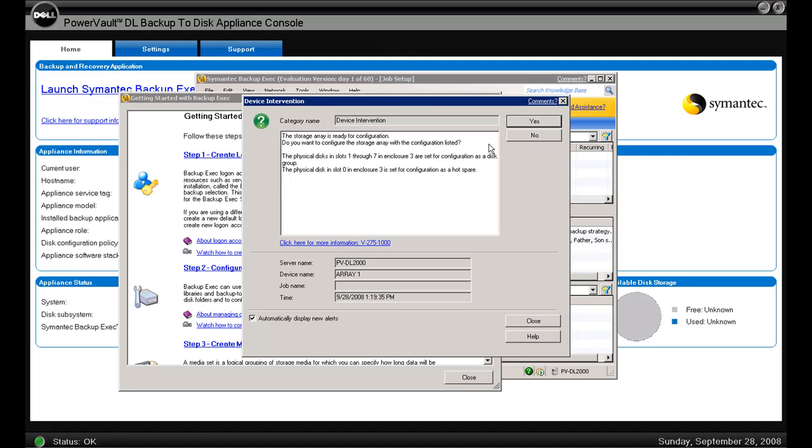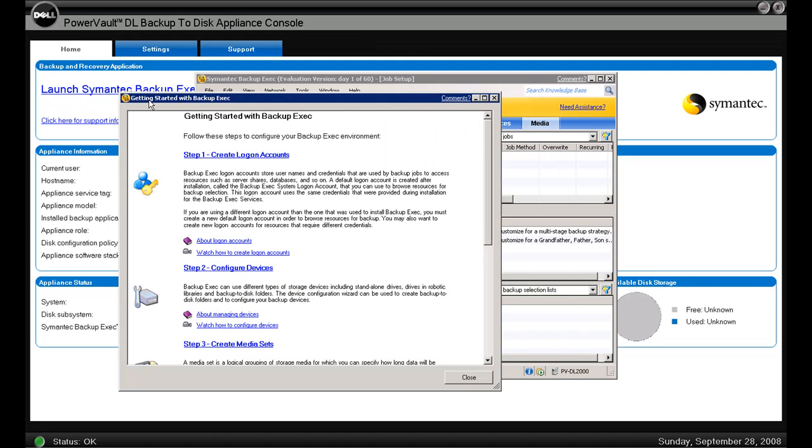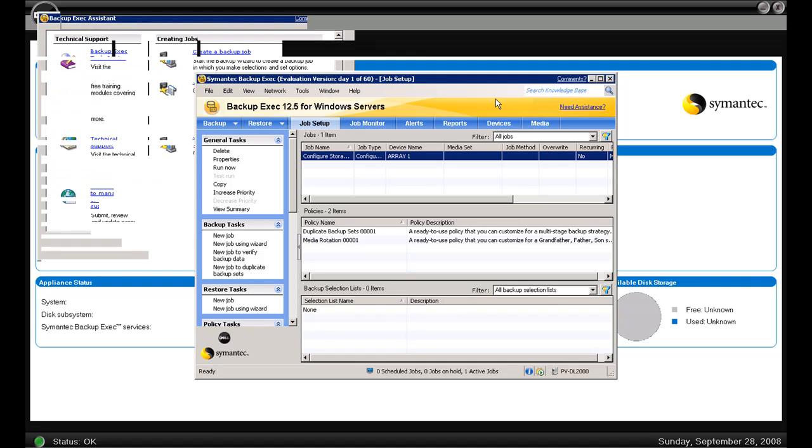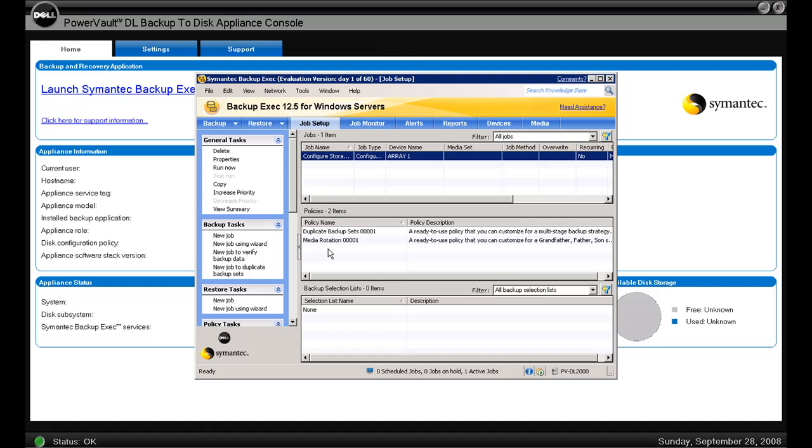Here's what we're referring to with the auto-provision feature. Backup Exec has started up and found eight disks in the external storage array at this point, and it's just telling you I found those disks and I'm going to configure those for you. All you really need to do is just click yes and say, Backup Exec, if you want it to configure those disks for us.